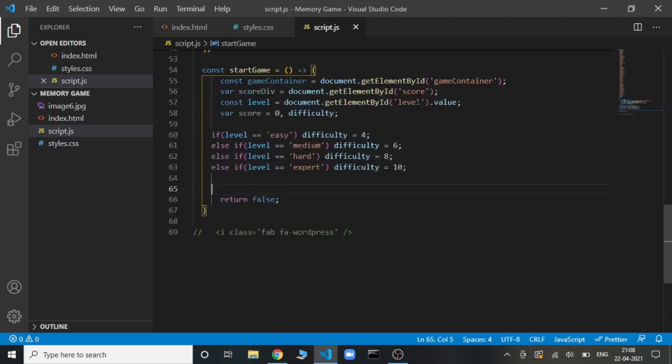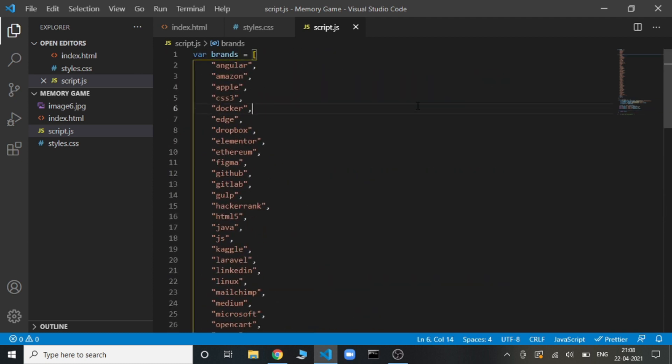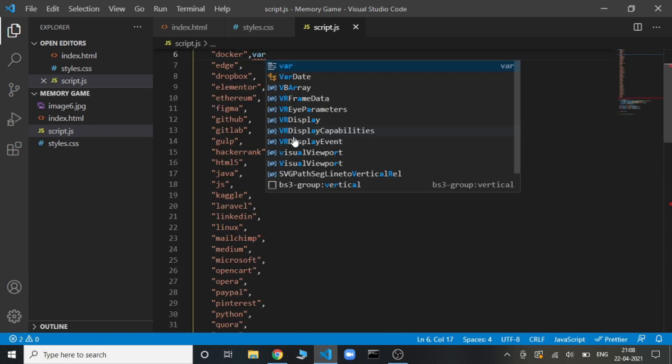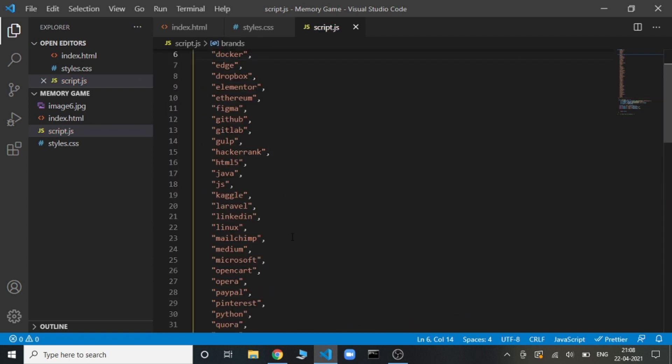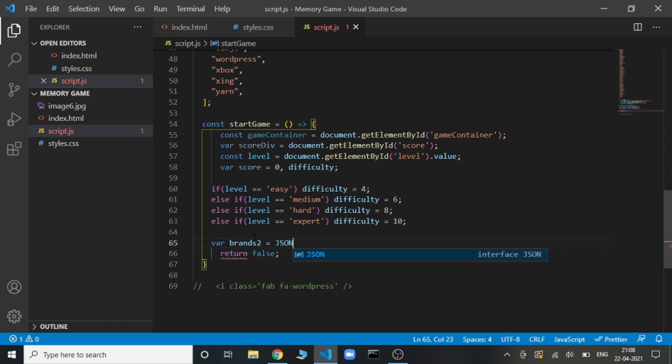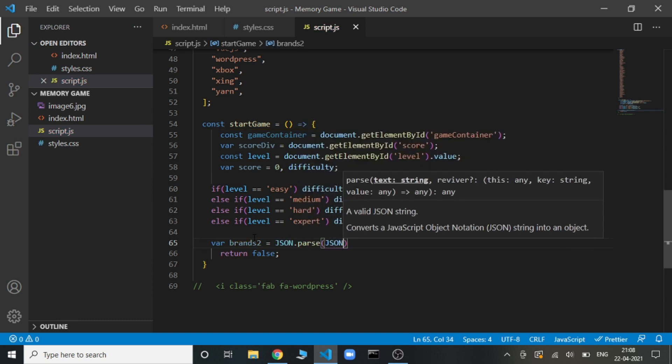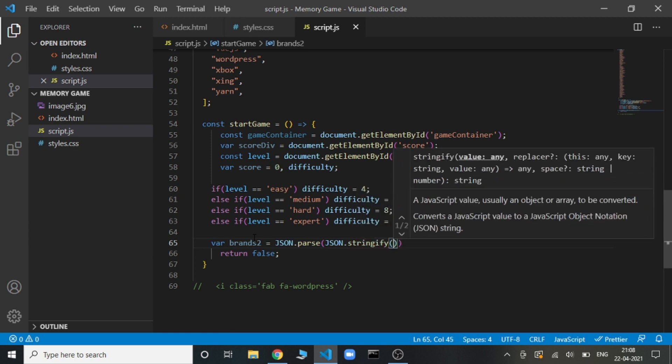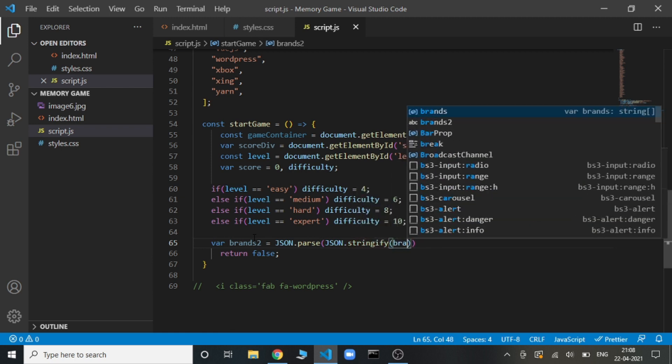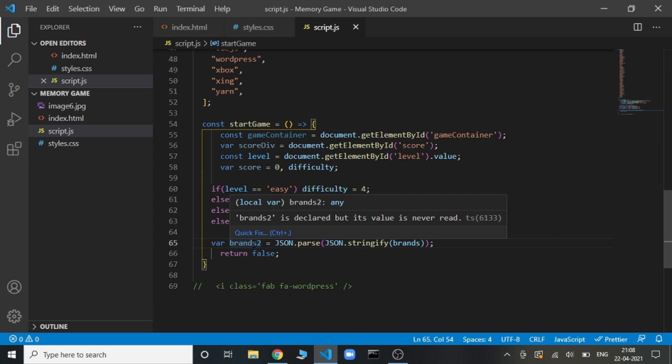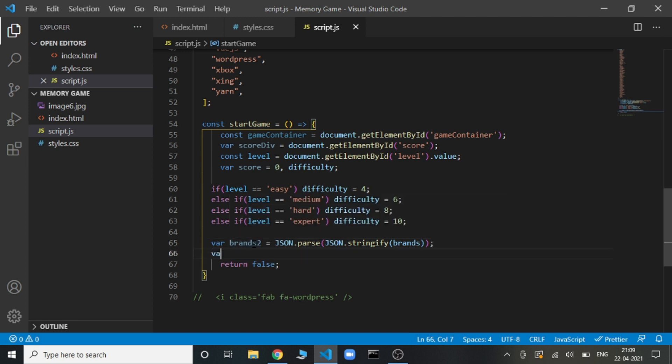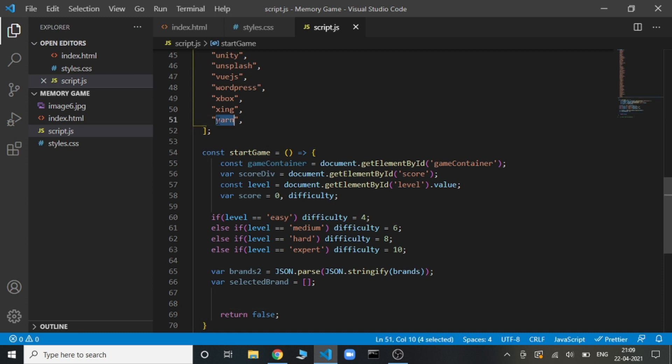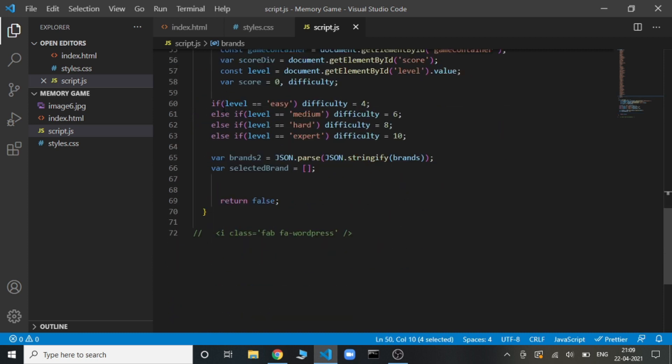What we do is create a copy of this brands array. Let's give it a name of brands2. How we can create a copy of this? JSON.parse then JSON.stringify and then we will pass the array. This will create a copy of this in the brands2 variable. And we also need a variable to store all the selected values that we are choosing. Each and every time we won't be using all the 50 images, so we will be storing the selected ones in this array.